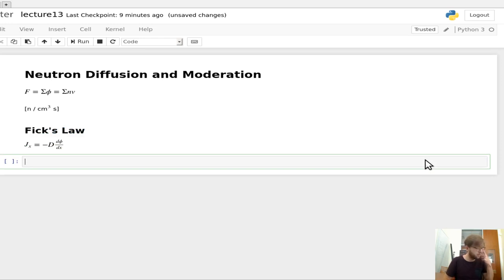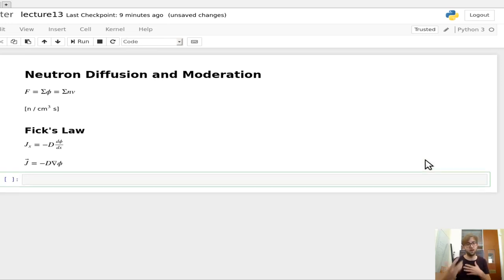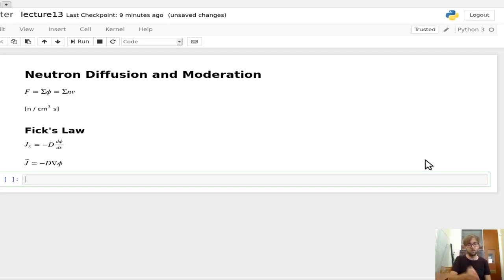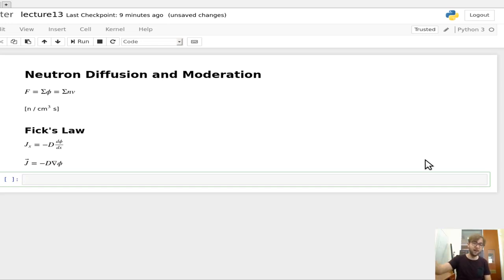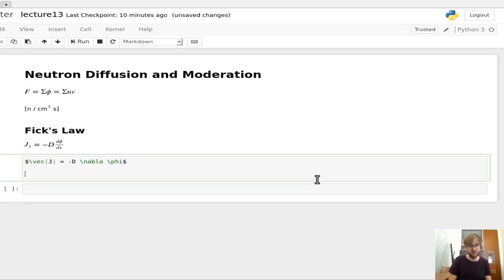If we wanted to do this in more dimensions using vector calculus notation, what we would write is that the vector j is equal to minus D times the gradient — nabla — of the flux. So ∇φ = (dφ/dx)x̂ + (dφ/dy)ŷ + (dφ/dz)ẑ.